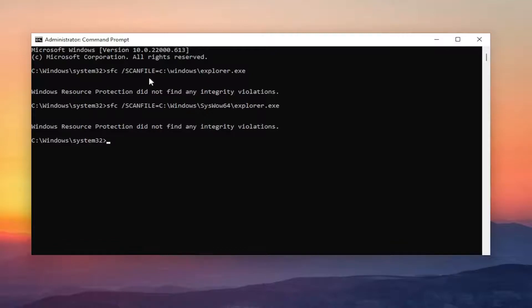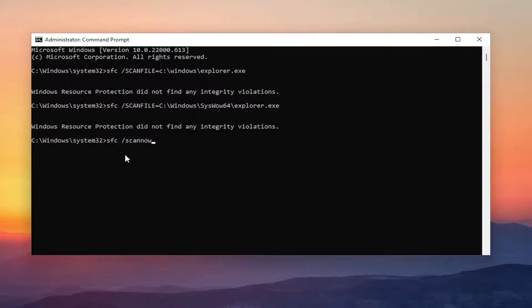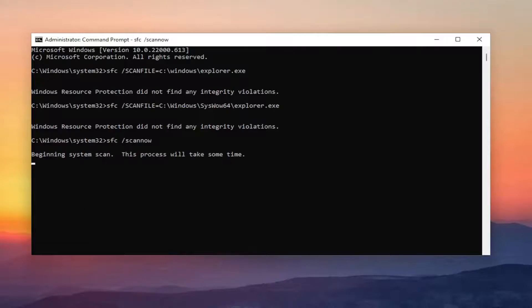One further thing — we do a broader scan as well. If you want, just type in SFC, then a space, forward slash, scannow — scan now all one word with the forward slash out front. Hit Enter and give this a couple of minutes to run, and please be patient.